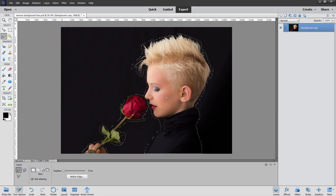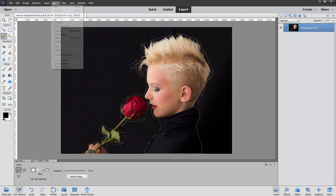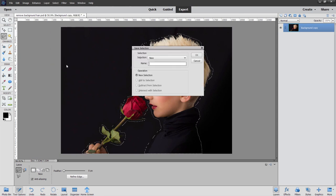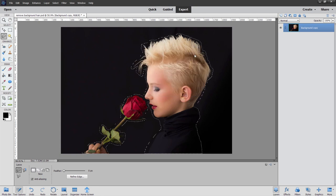If you're concerned about losing that selection, you can save it. Go up here to Select. Come down to Save Selection. Give it a name. I just would call this one girl like that, and choose OK.